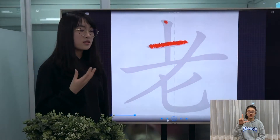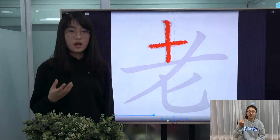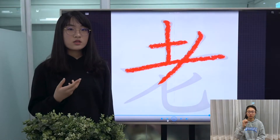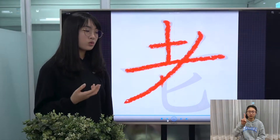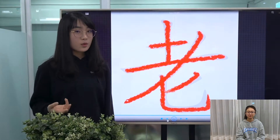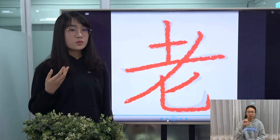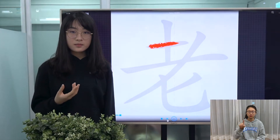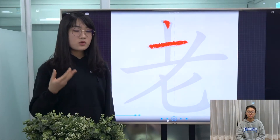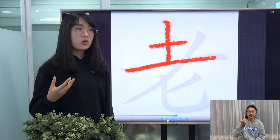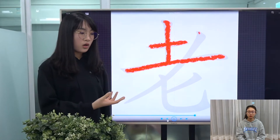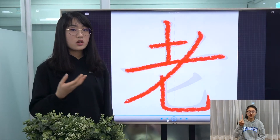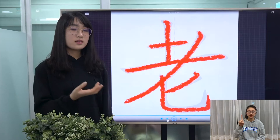This character is pronounced as 老 (lǎo). Usually we use it as an adjective to mean old, and because of that we also use it to mean experienced, long-standing, sometimes also old-fashioned, or the former. For example, the former teacher, former president, etc.